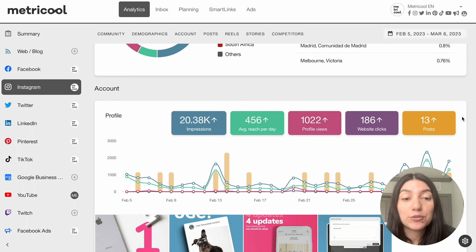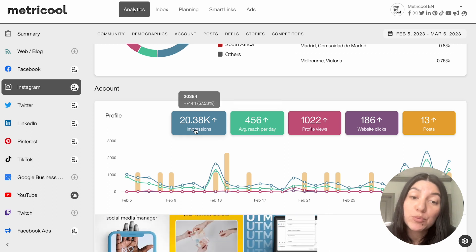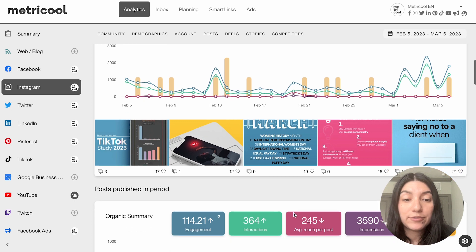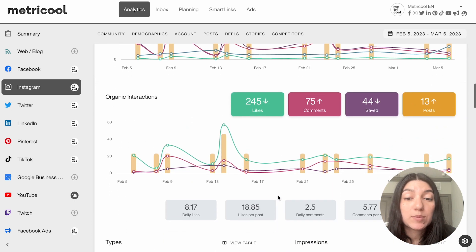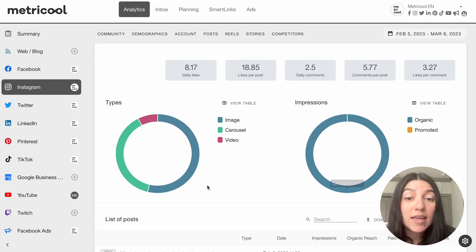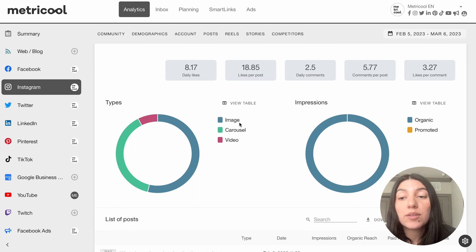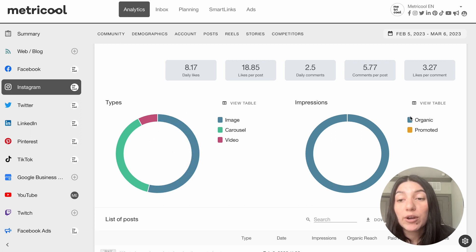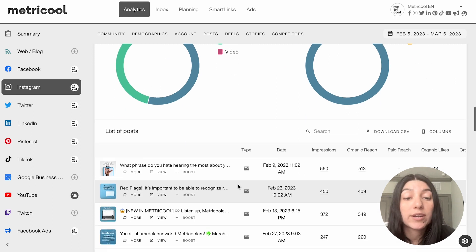Then if you keep going down, you'll see the profile section. So you'll see how many website clicks we had, our average weekly reach per day, our impressions, as well as posts right here in this nice little graph. You can see posts published in a specific period — things like your organic interactions, and the types of content that are doing the best. For example, we do a lot of images and a lot of carousels, with video being the least amount of content we post. You can also see your impressions by organic or promoted — we didn't do too much promotion this past month, so a lot of it is organic.